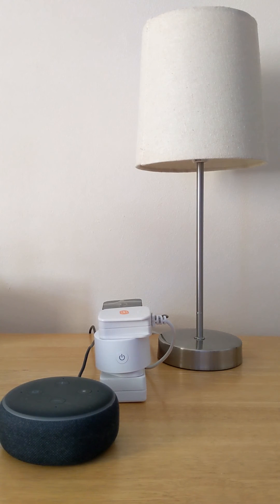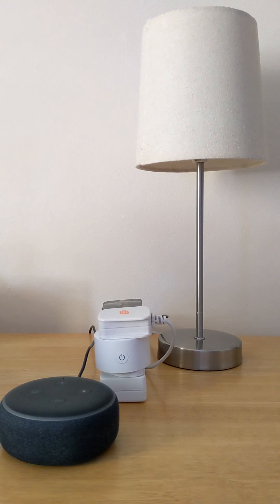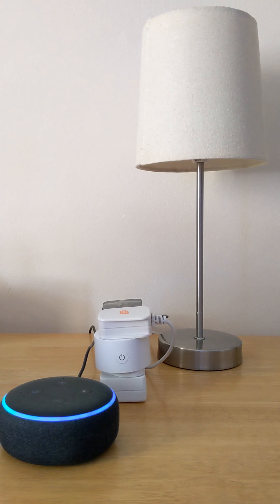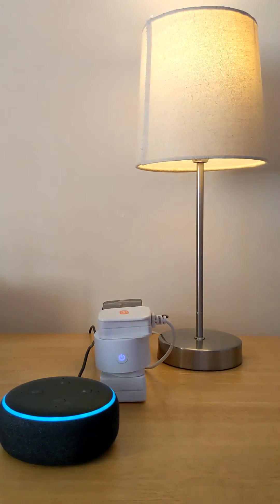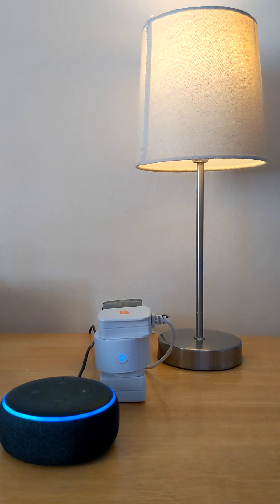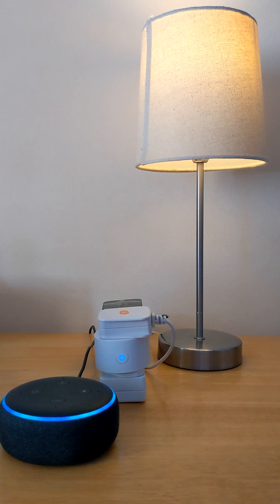I can also turn on and off my smart plug using voice commands on Alexa. Alexa, turn on smart socket. Alexa, turn off smart socket.